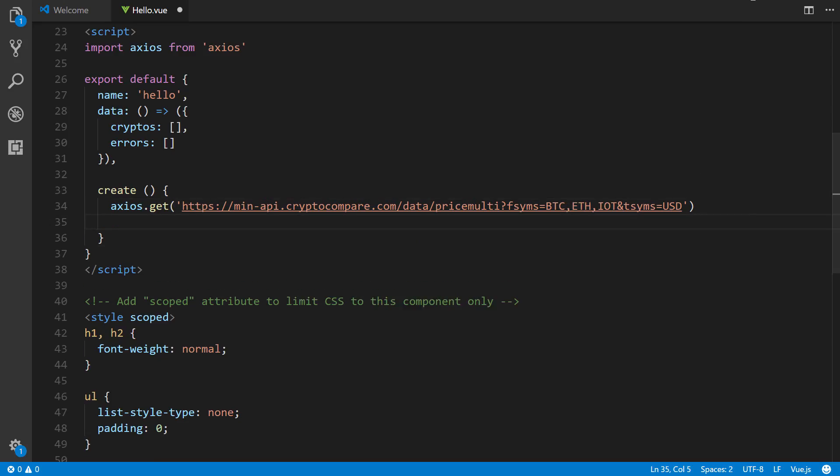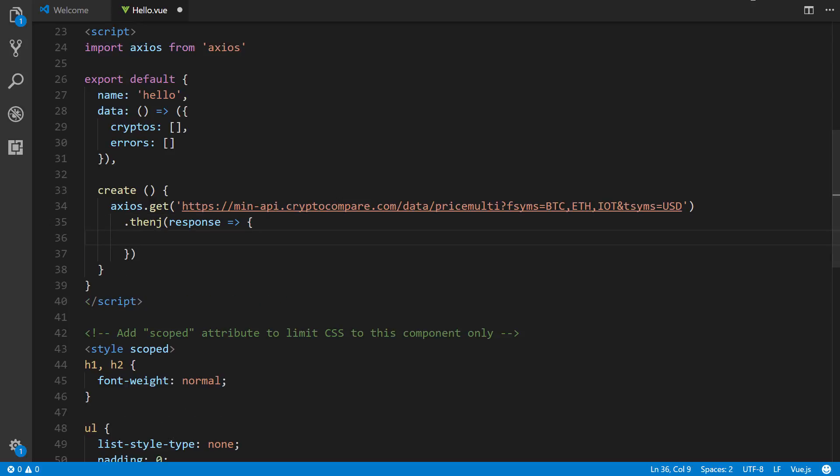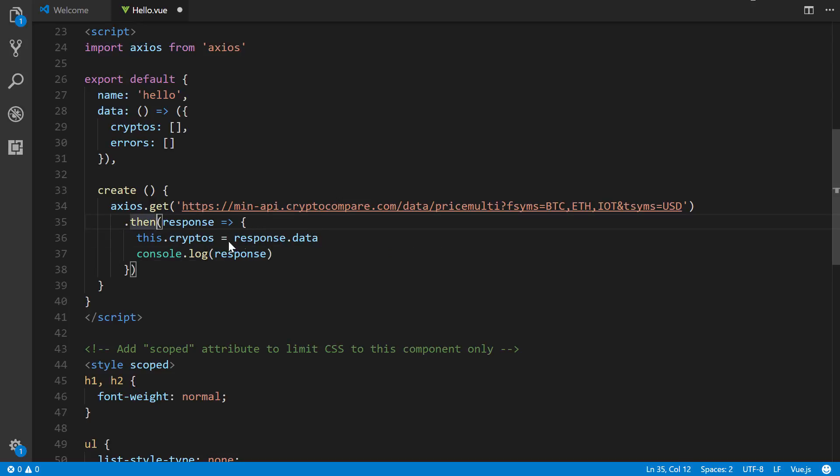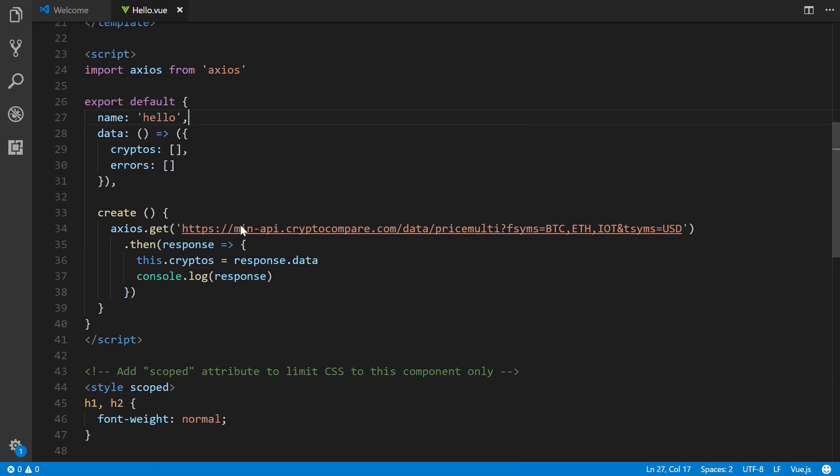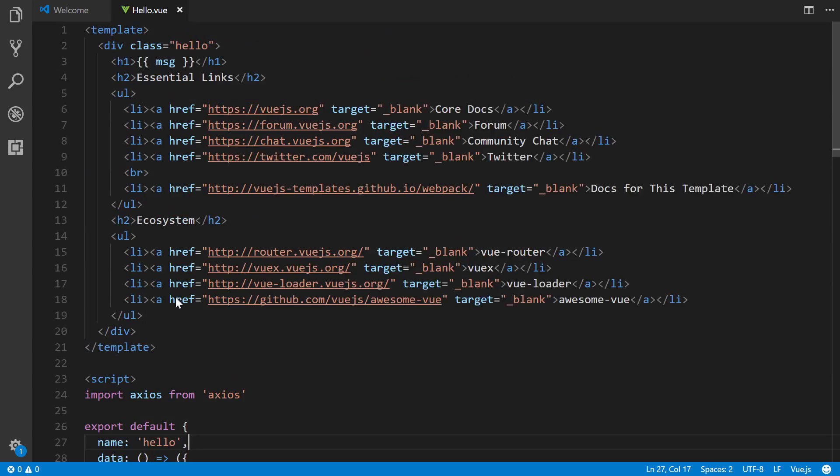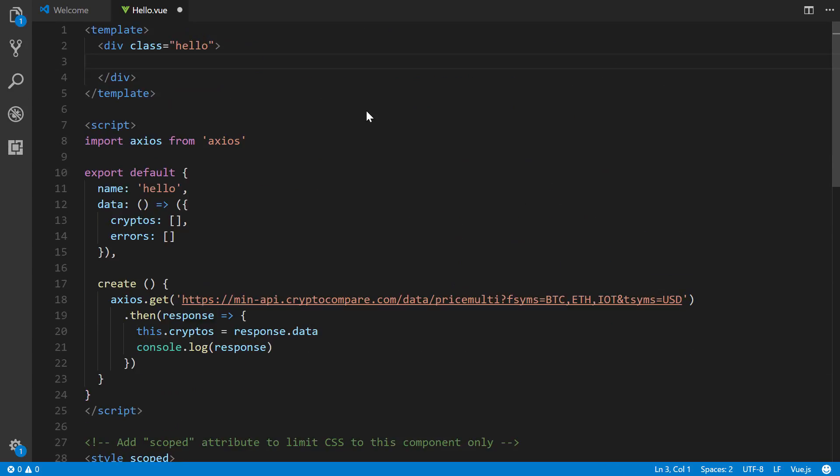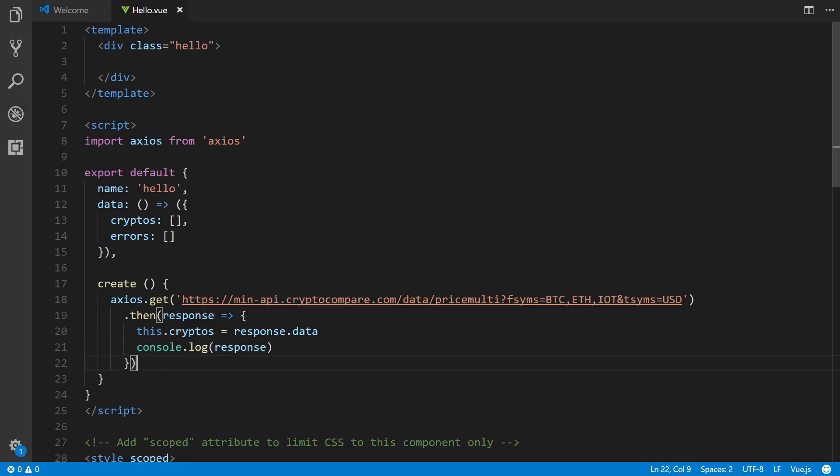We're going to put then, we're going to take the response, and we'll say this.cryptos equals the response.data. Let's also console.log the response. All right, so I'm going to save this, and of course fix this little typo right there. It's not going to work. Also, real quickly, I'm just going to gut everything in our template, and then also put our catch here.